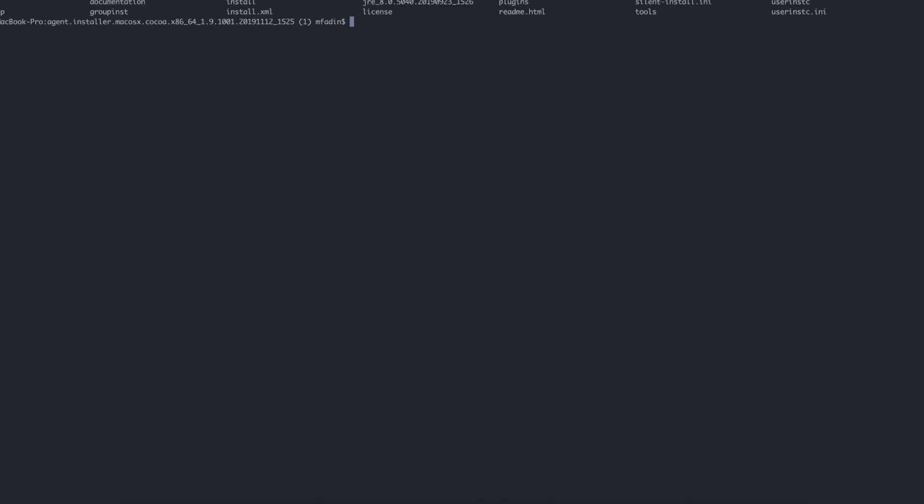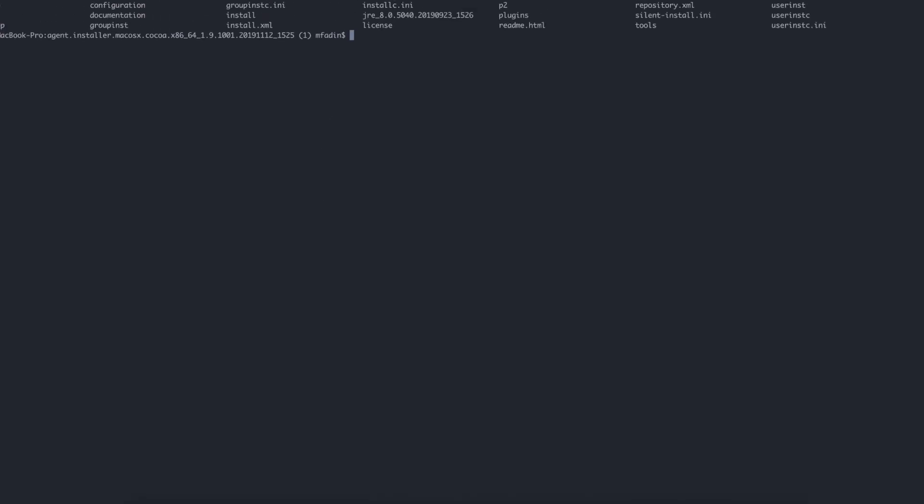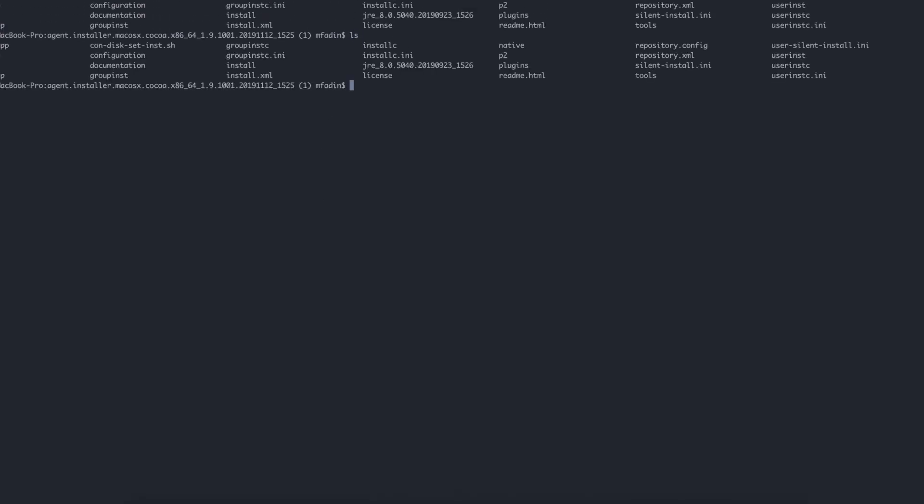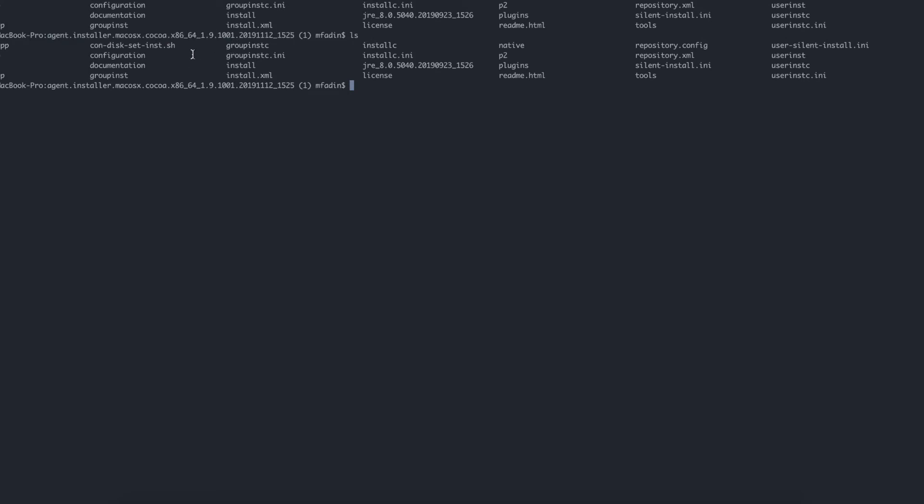Here's my command line. Inside the zip file, I've unzipped this file into this folder. You'll see there's a file called installC. installC is the one you want to execute through the command line to install the Installation Manager on your machine.